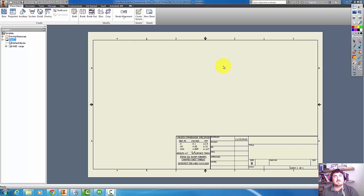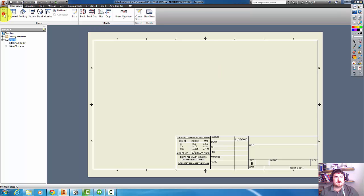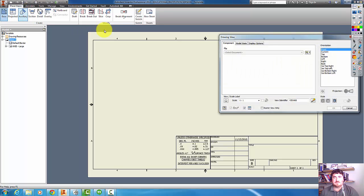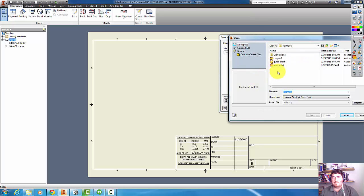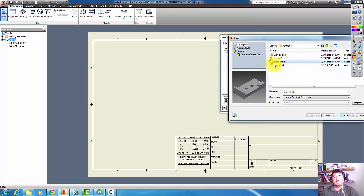In this video, I'm going to go over selecting which views we want to add to a drawing. So I'm going to go ahead and click on base, and then I'm going to go to this guide block here.